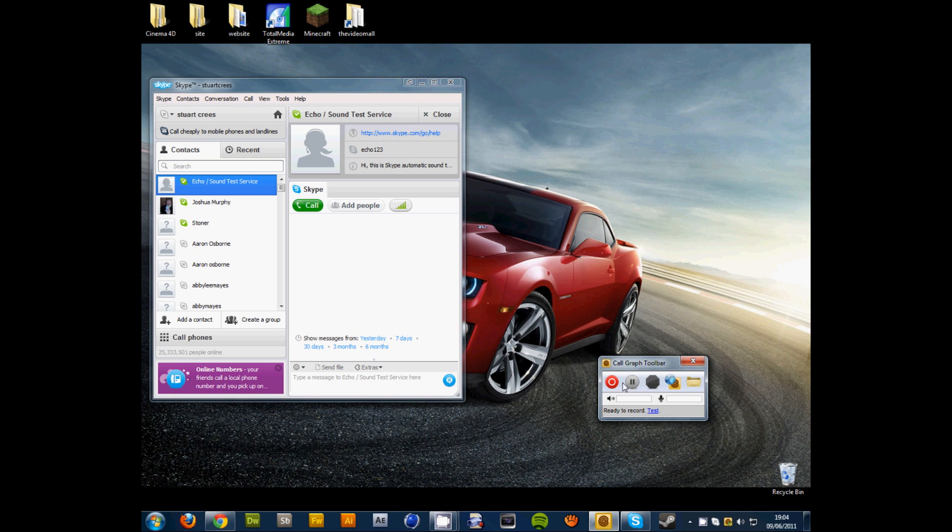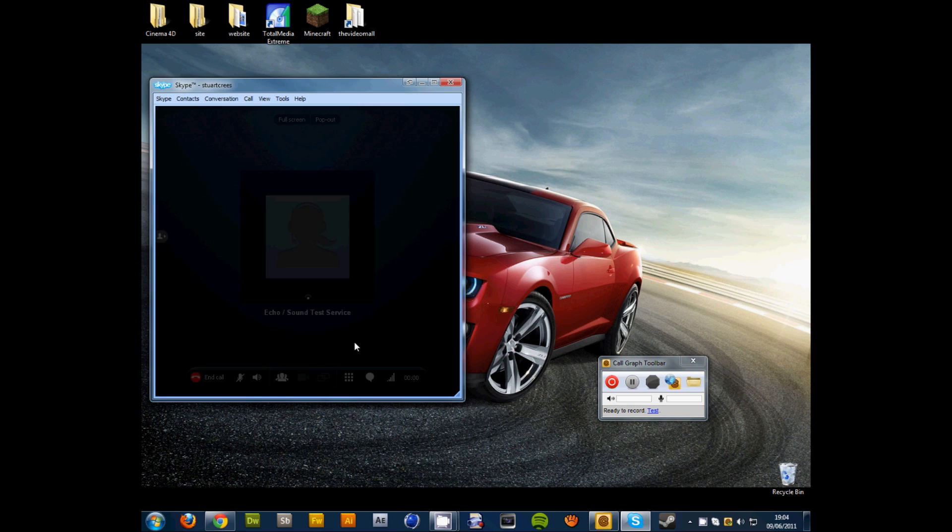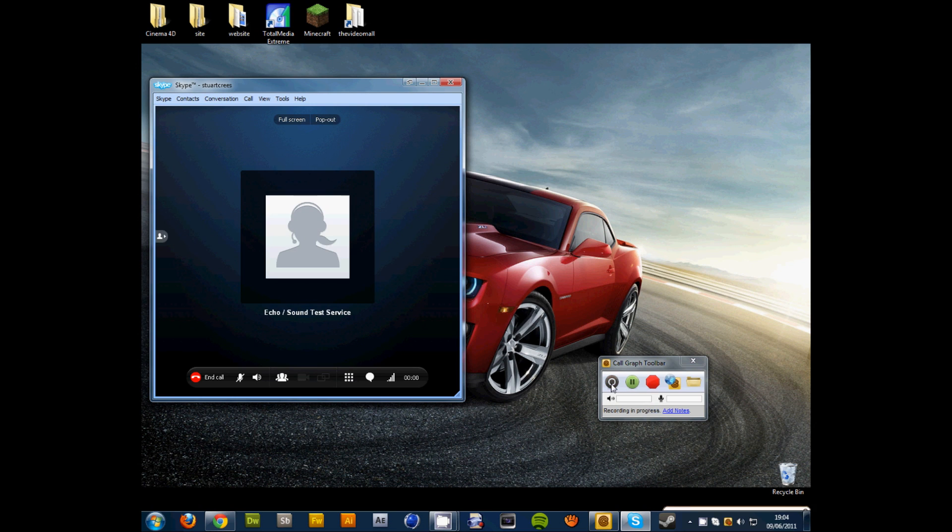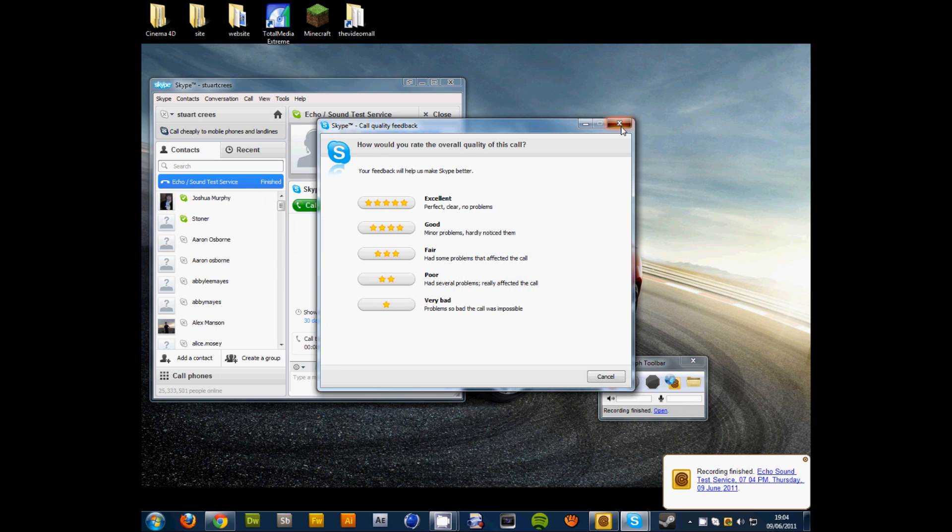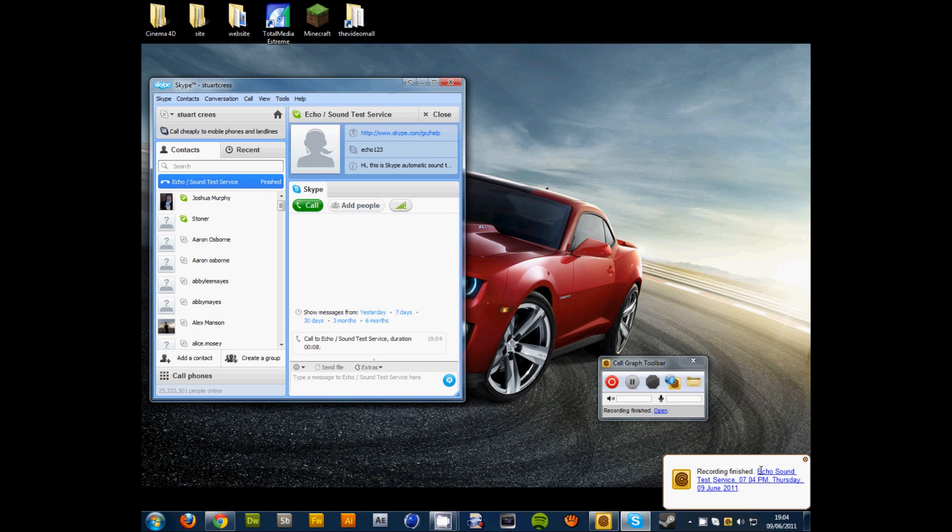So if I just call the echo sound test. Hello, welcome to Skype call testing service. After the beep, please record a message. Afterwards your message will be played back to you. And then recording's finished. See that record, that little bit.